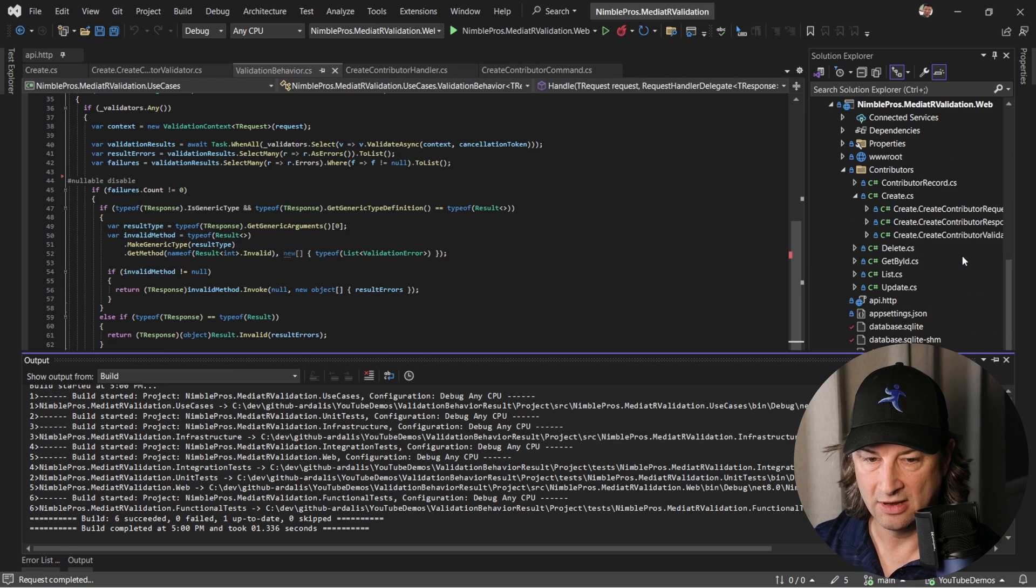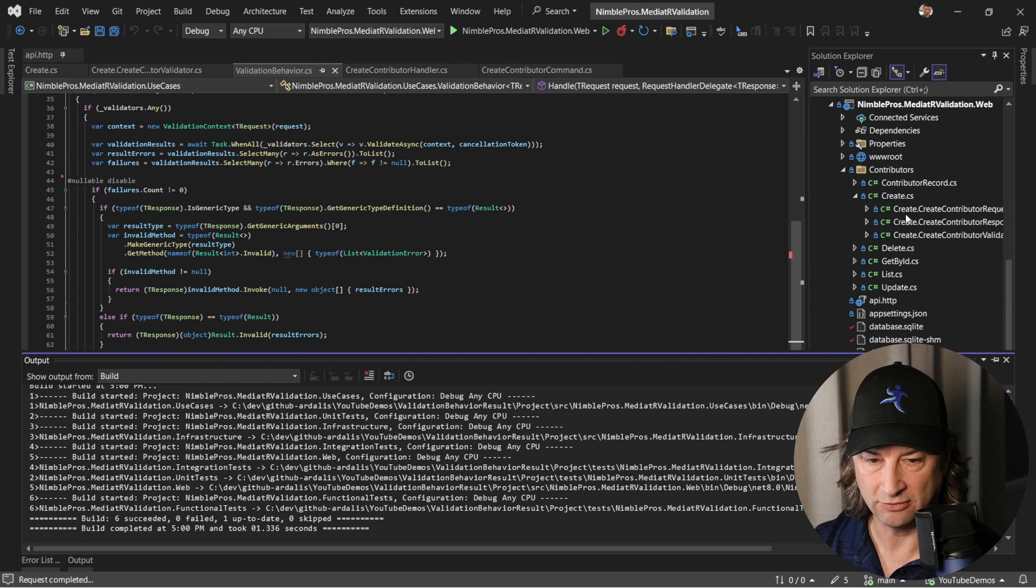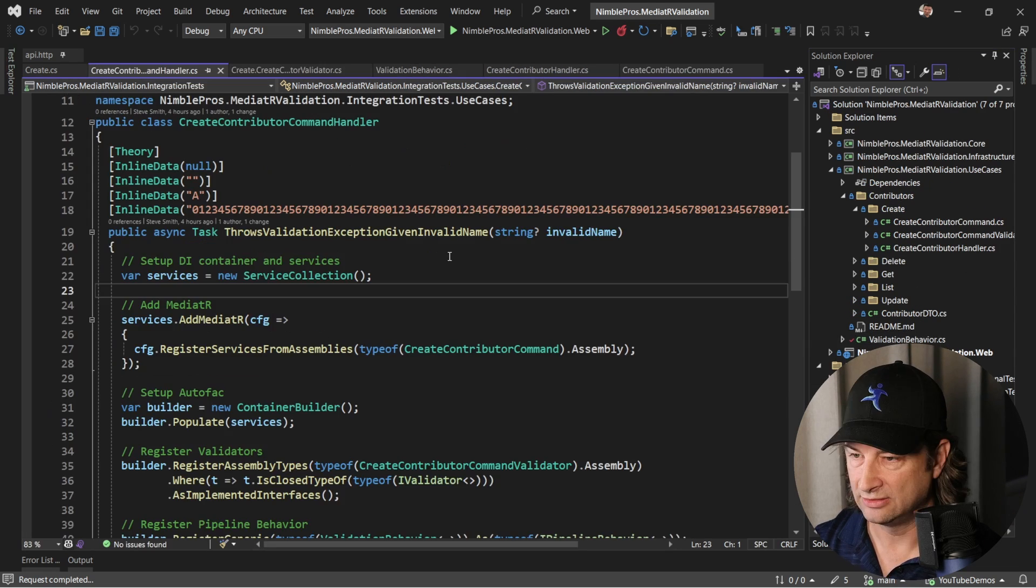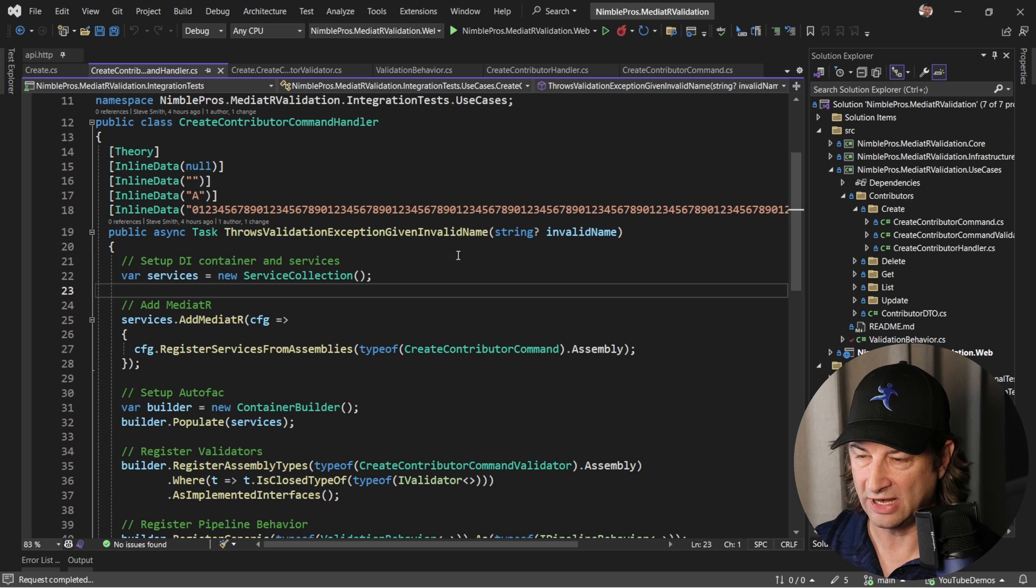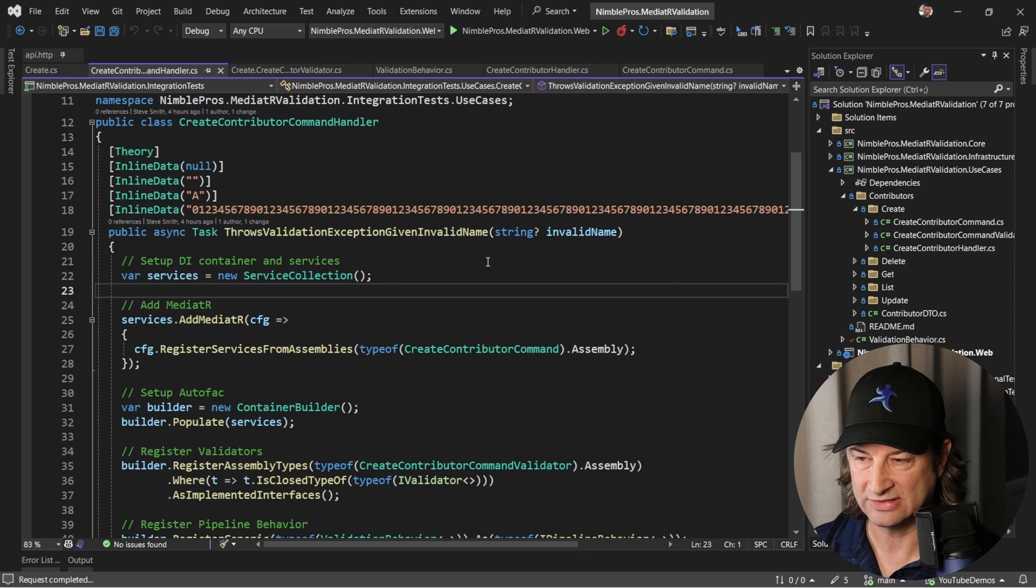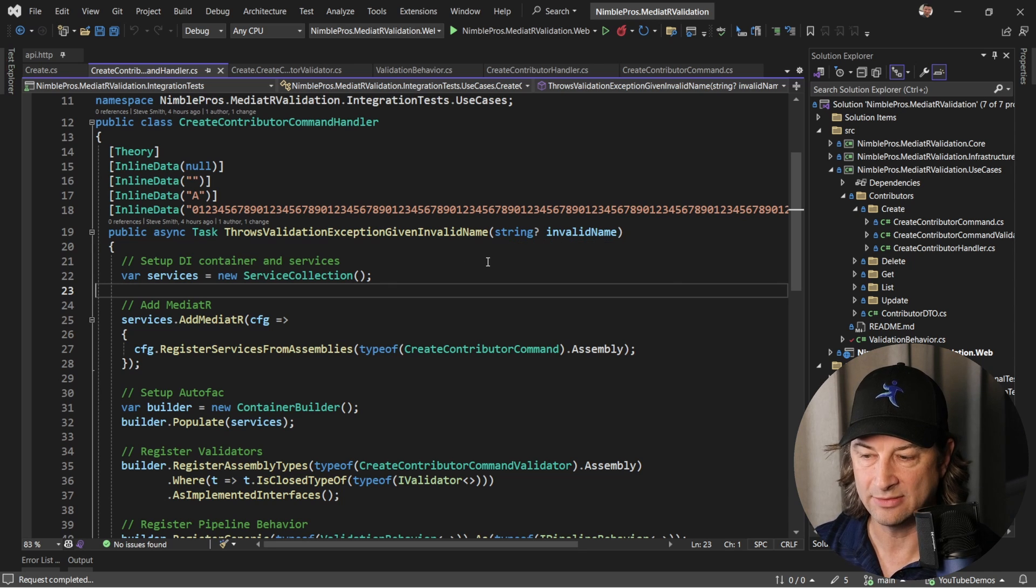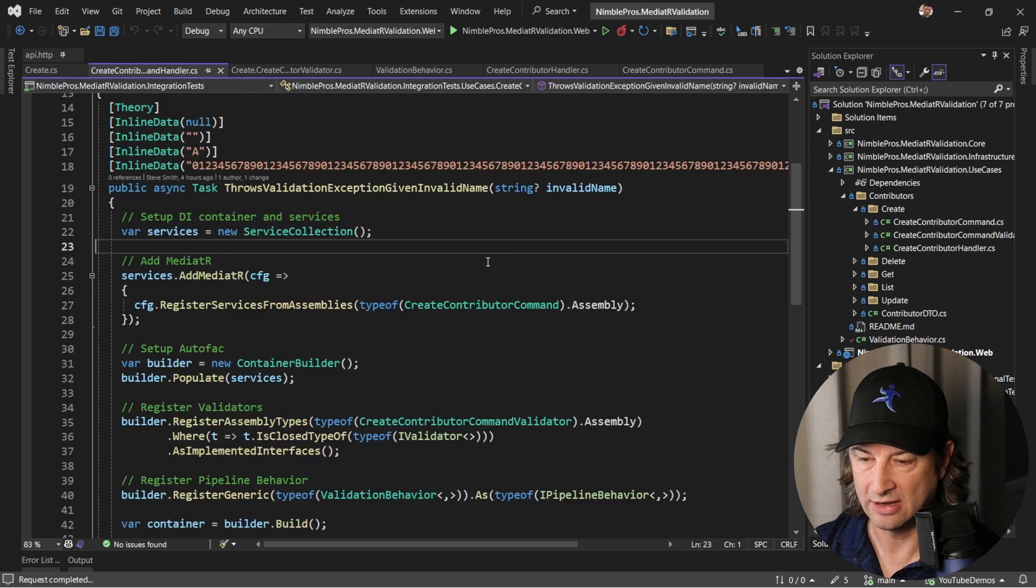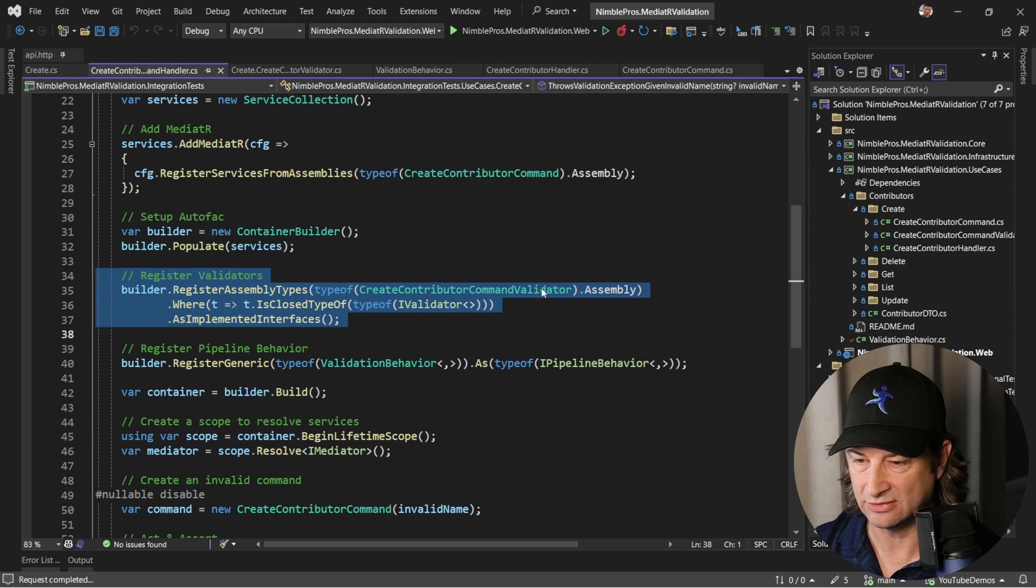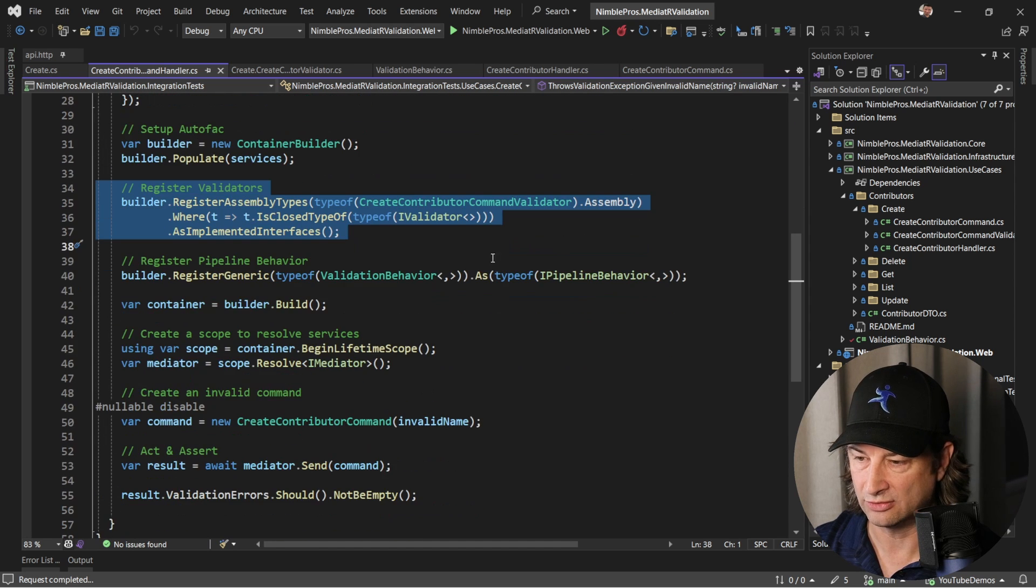With that in place, we can go and check our integration test for this and make sure that it's working correctly. Down here we have a create contributor command handler that's just doing a test of that handler and the mediator pipeline. You can see here we're registering the validators that are going to be used and we're also registering our generic pipeline with that validation behavior.